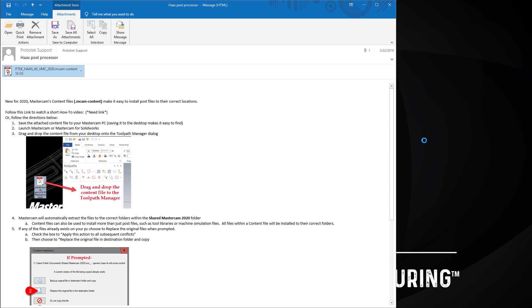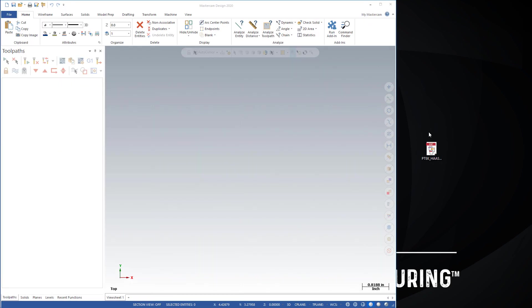You can drag and drop that onto your desktop and then from there drag and drop that into the toolpath manager of Mastercam. This works in Mastercam standalone and inside of Mastercam for SolidWorks.